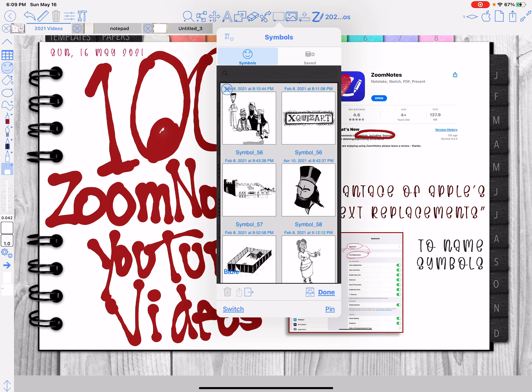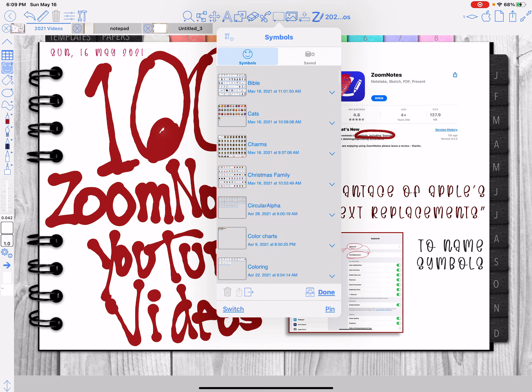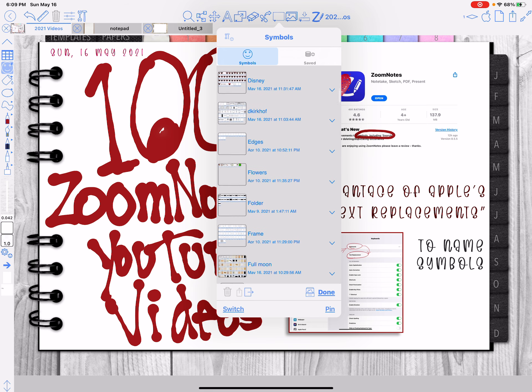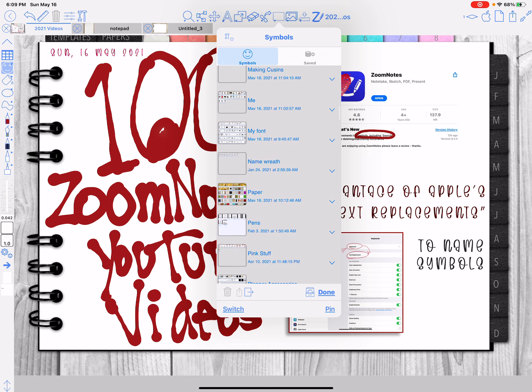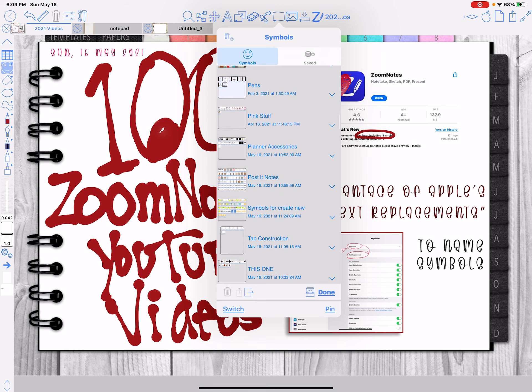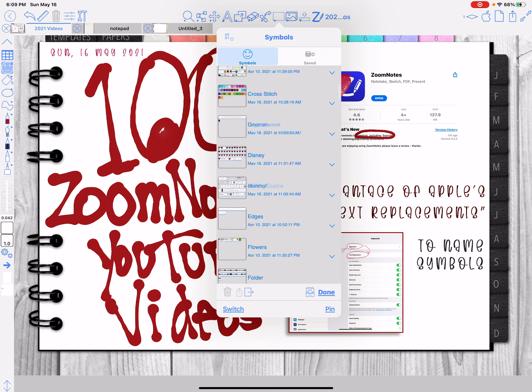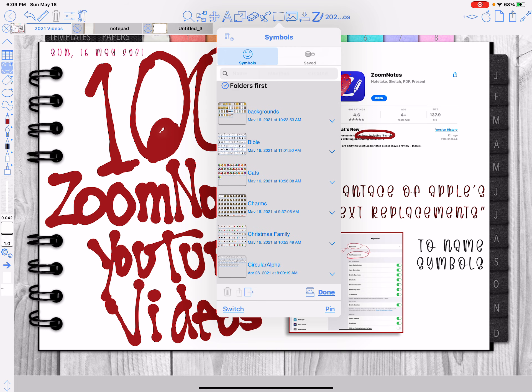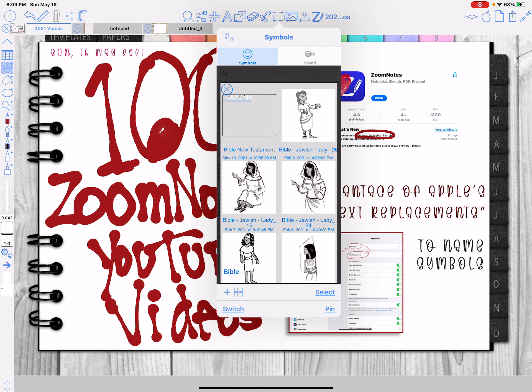If I go to my symbols, thankfully I had divided them up mostly by folder. So all of the ones that I drew for the Bible are in one thing. Let me open that up. Let me do done and then open that up.